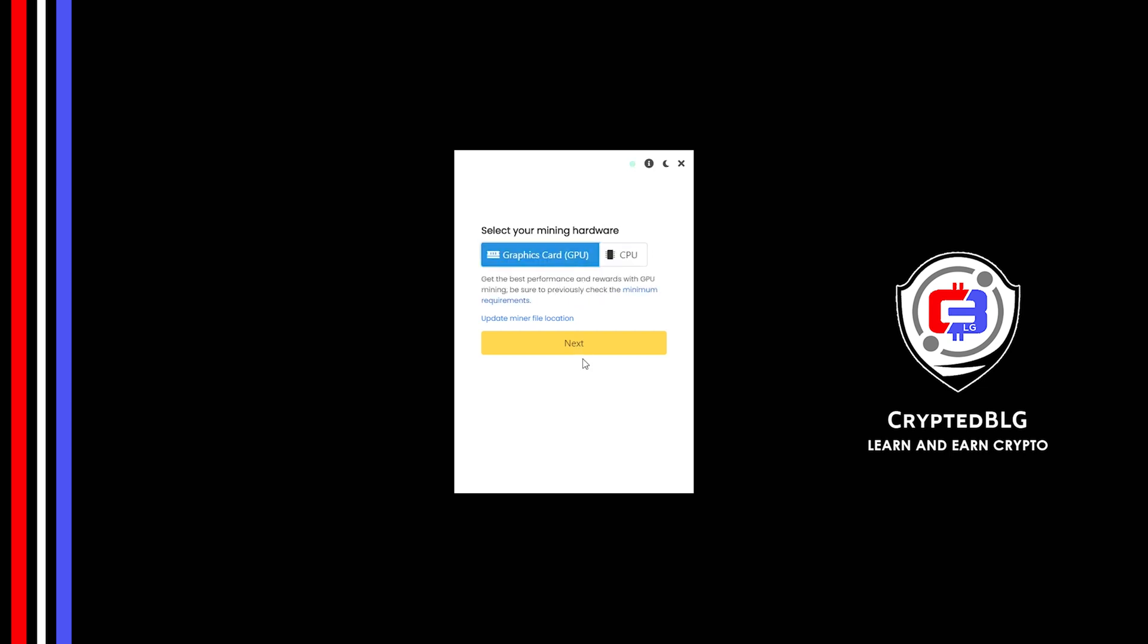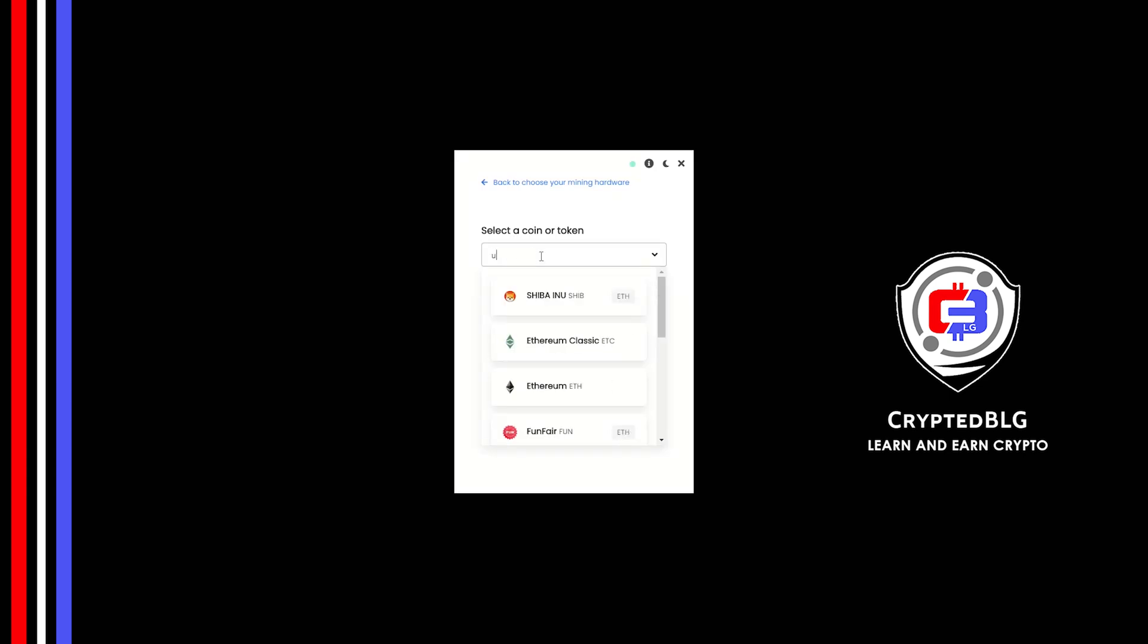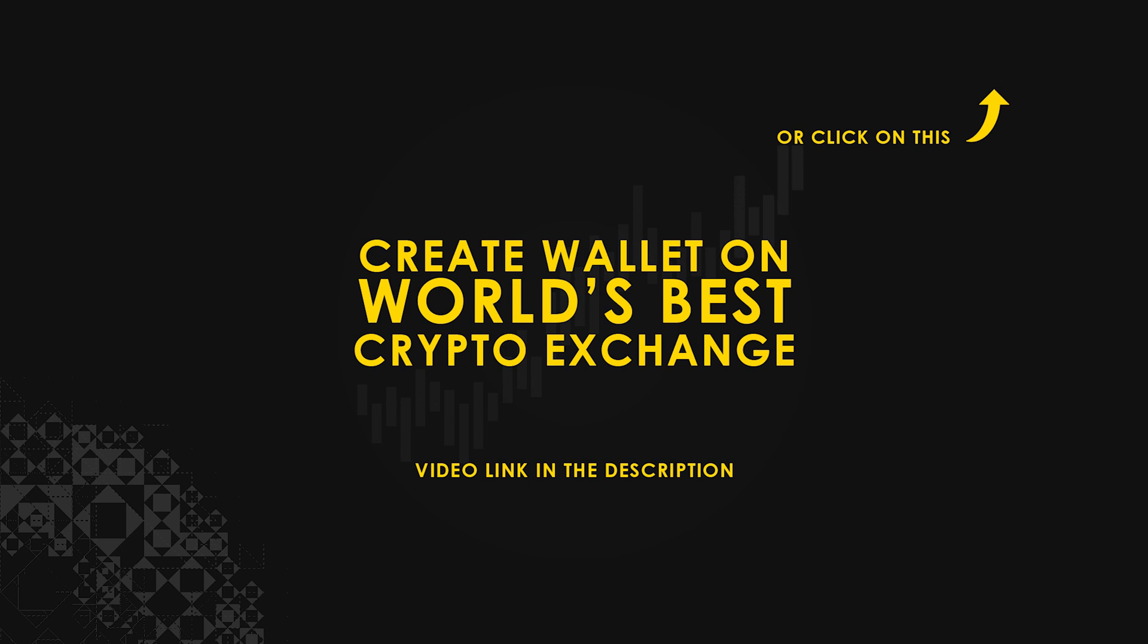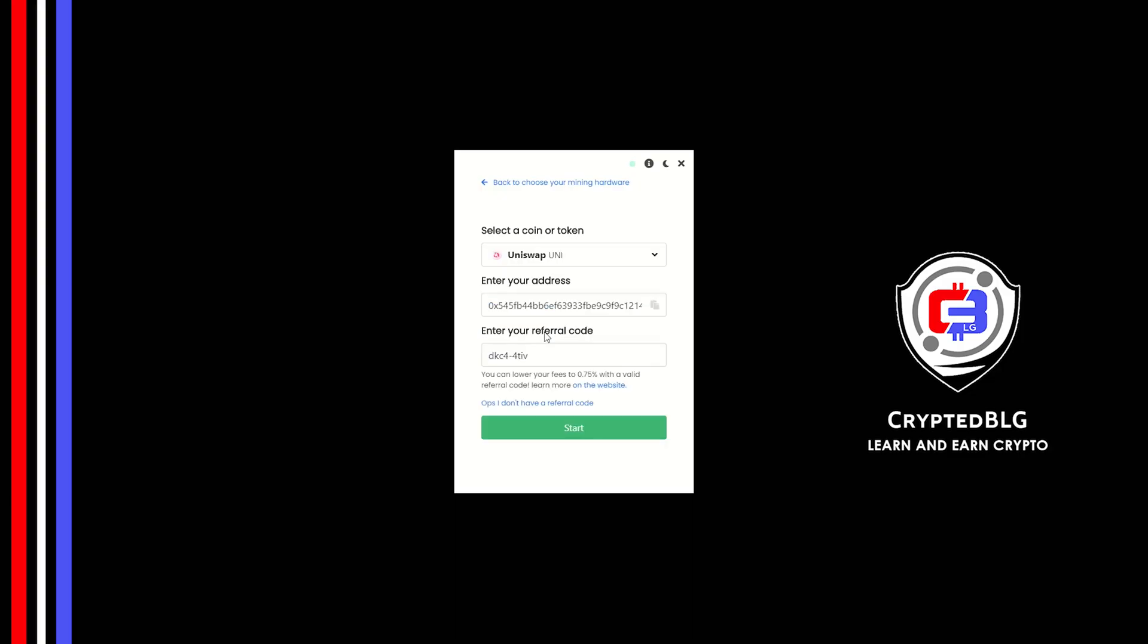Click next. Search for Uniswap in this section and select it. Copy and paste your Uniswap wallet address. If you don't have a wallet, check the video link in the description for creating wallet on world's best crypto exchange. Now enter the referral code which is given in the description.